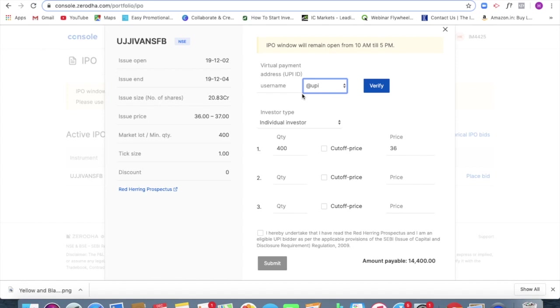That is whichever UPI you are using, you'll be having to click on that, open the UPI app and you will also have to accept the payment for the IPO application from your mobile application.